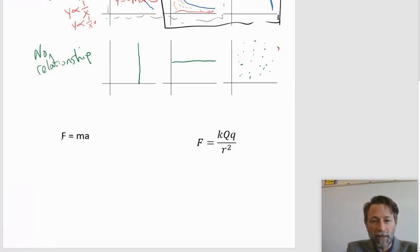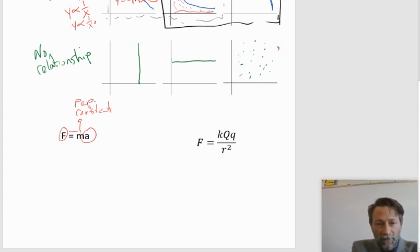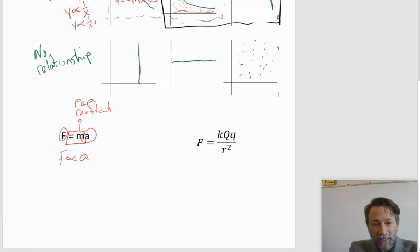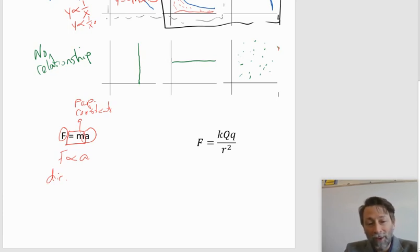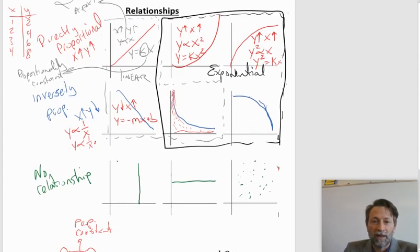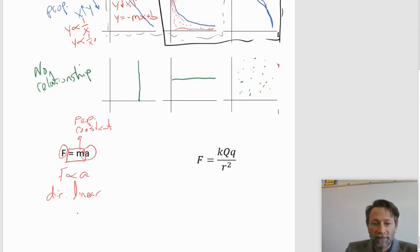Let's look at F equals MA and ask what's the relationship between F and A, assuming M is constant. M becomes the proportionality constant, so F is proportional to A. Both are in the numerator, which means it's a direct relationship. And because there are no exponents, it's also a linear relationship — mirroring the Y equals KX graph with a direct and linear relationship.